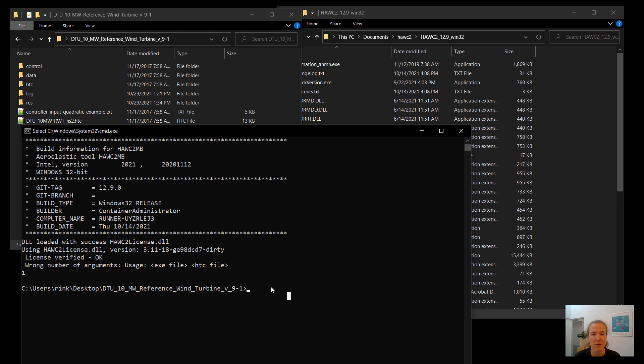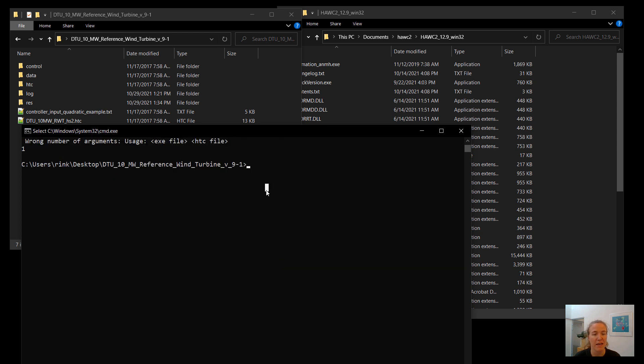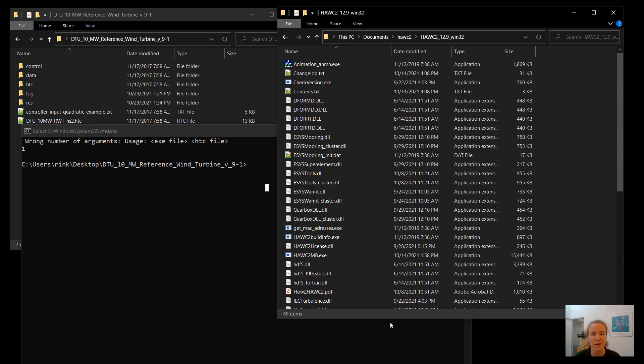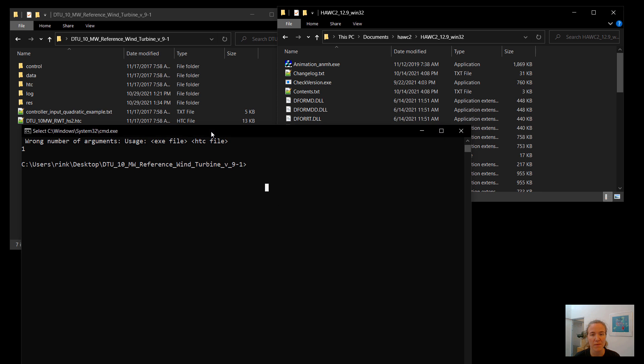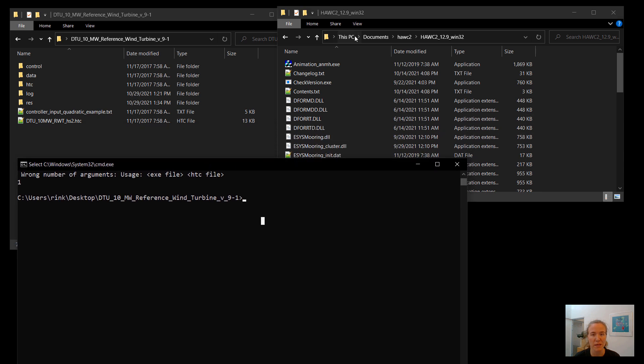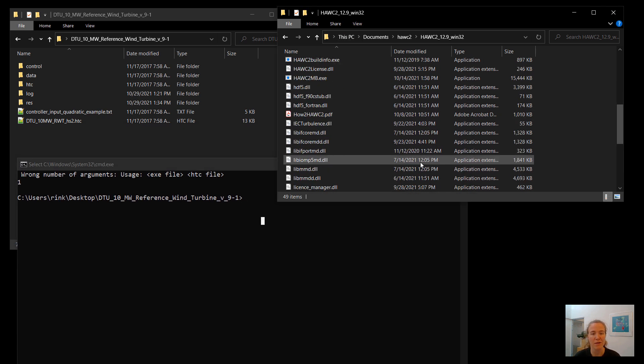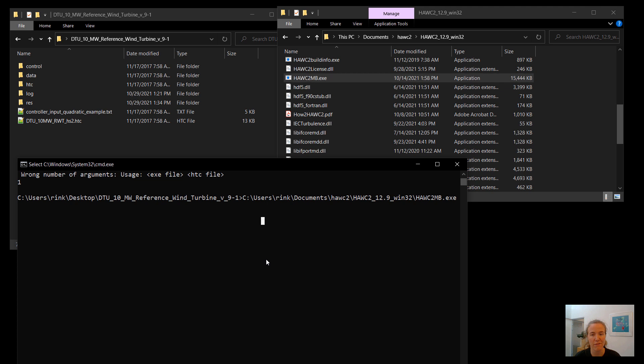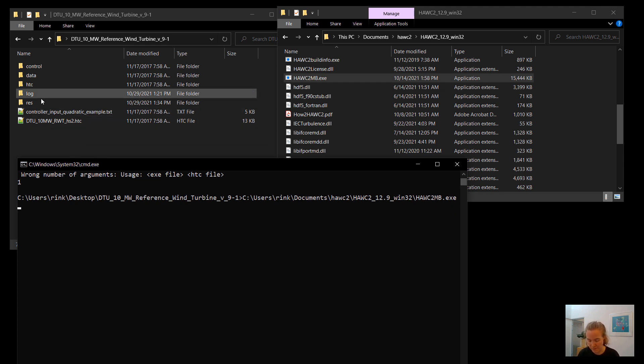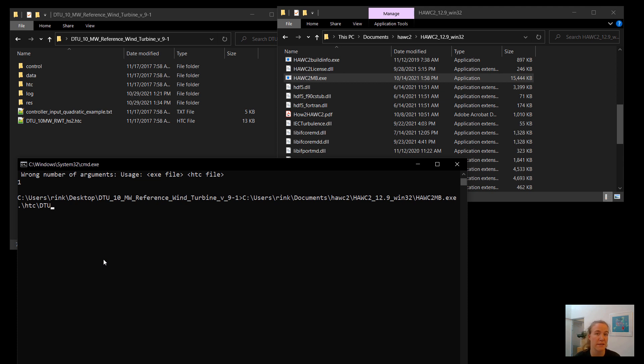So if I had not added HAWC2 to my path, I would need to give the full path to the HAWC2 MB exe. I could either type it in, or you can also click and drag, and it will finish the path for you. So there's our path to our executable, space, and then I need to give the path to my htc file, which is in the htc folder, as you remember. And enter D, and then I hit tab to autocomplete. And now we have the executable, we have the htc file, and now we hit enter.